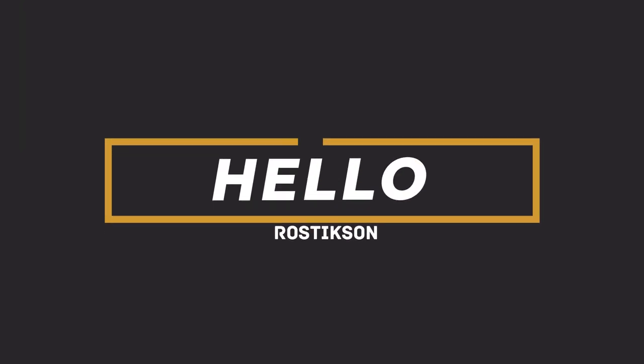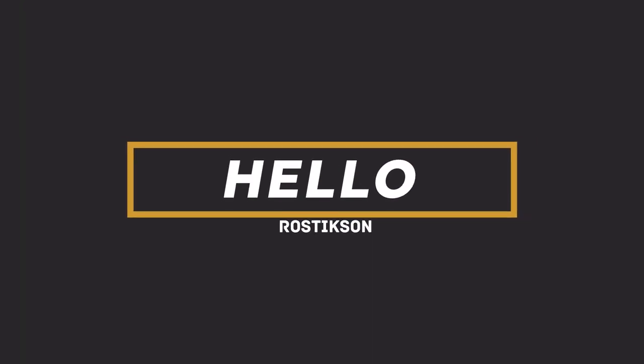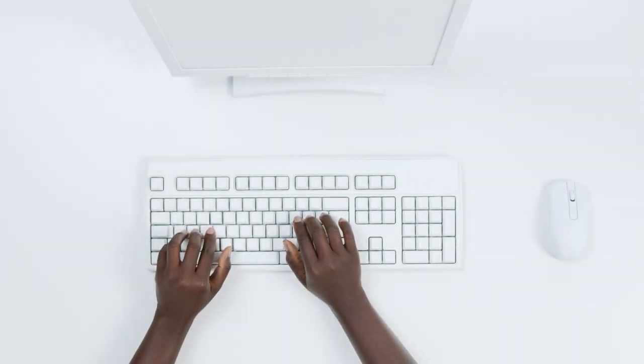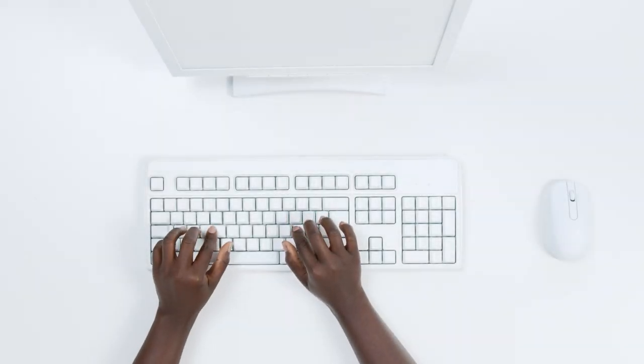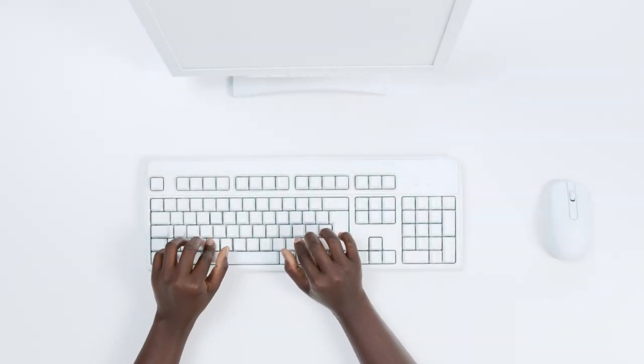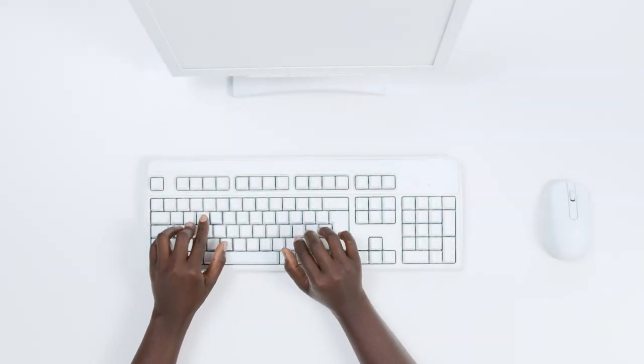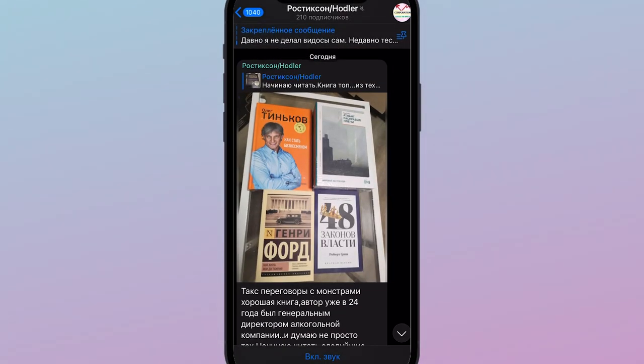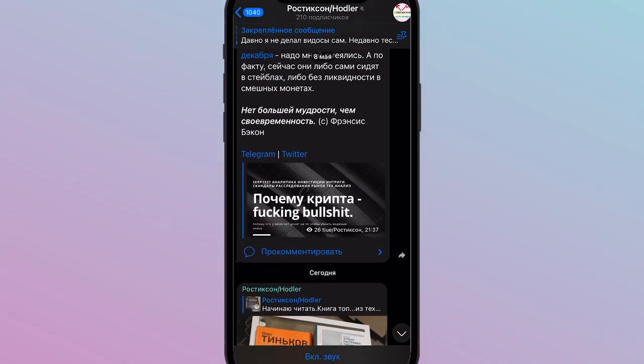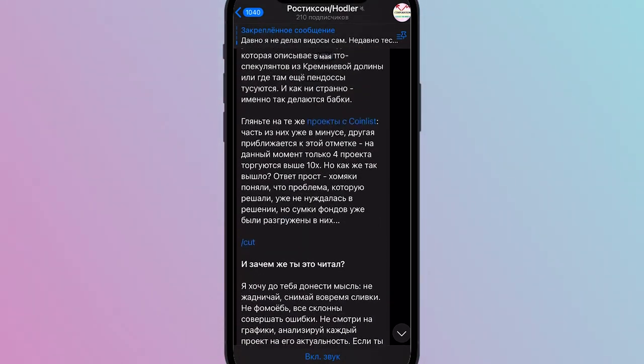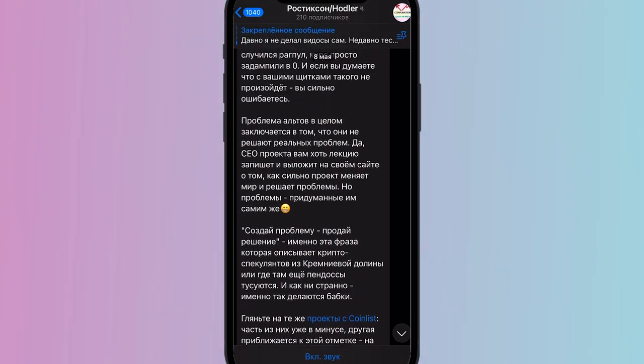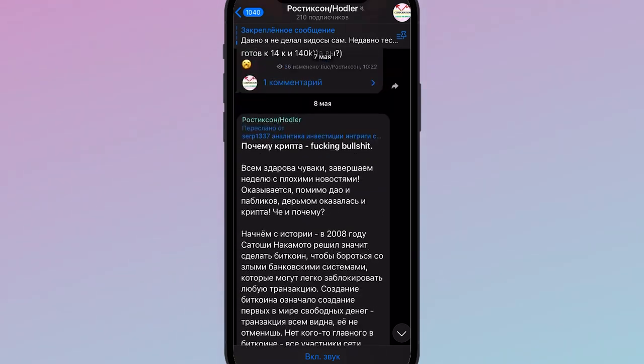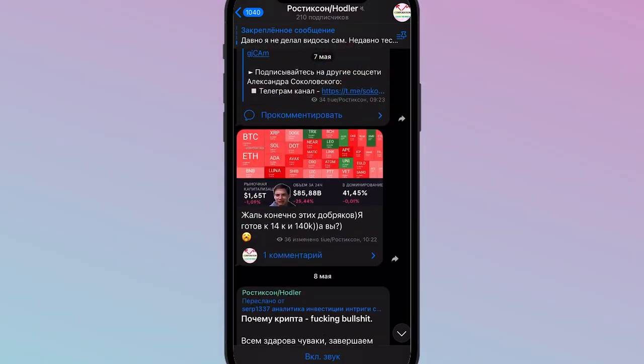Hello to you, I'm Rustic Soon. Today I will talk about coins that have recently been listed in KuCoin. Before the start of the video, subscribe to my telegram channel. There I tell what I buy, what I do in crypto, and in general it's interesting there. I told how I sold almost everything at Bitcoin of 60,000 and many other things. Go ahead and subscribe.